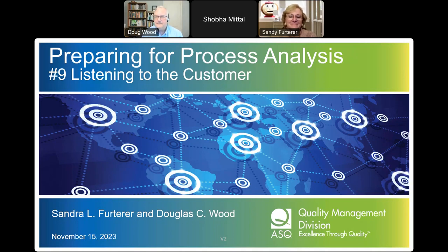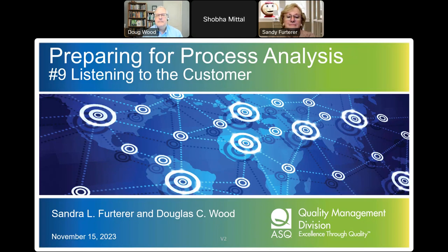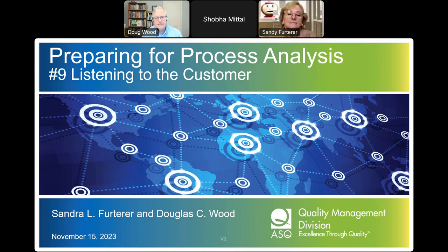Dr. Sandy Furter is a professor of practice at the Ohio State University in the Department of Integrated Systems Engineering. She has applied Lean Six Sigma, systems engineering, and engineering management tools in healthcare and other service industries. She previously managed the Enterprise Performance Excellence Center in a healthcare system. Dr. Furter received a PhD in industrial engineering with a specialization in quality engineering from the University of Central Florida in 2004, an MBA from Xavier University, and a bachelor and master of science in industrial and systems engineering from Ohio State. She has over 25 years of experience and holds ASQ certifications including Six Sigma Black Belt, certified manager of quality and organizational excellence, certified quality engineer, ASQ fellow, and certified Six Sigma Master Black Belt.